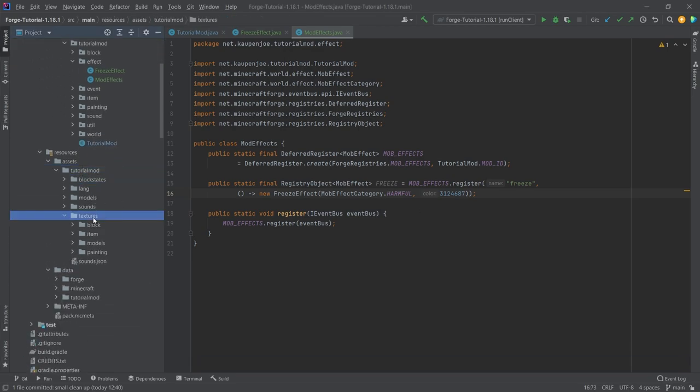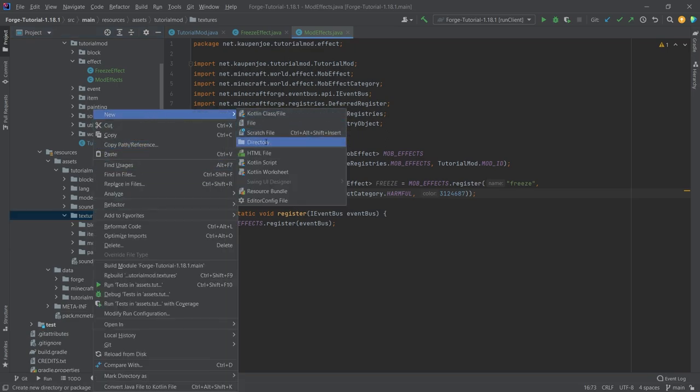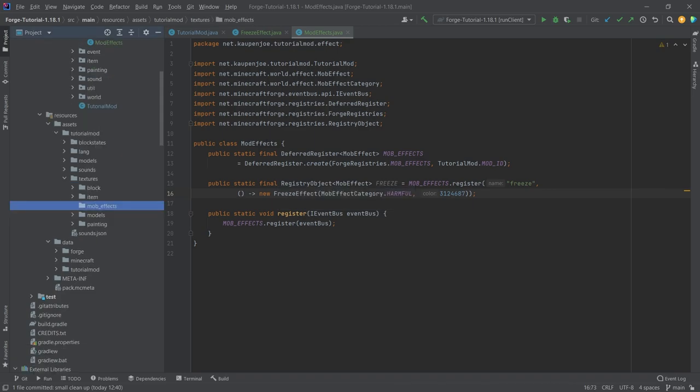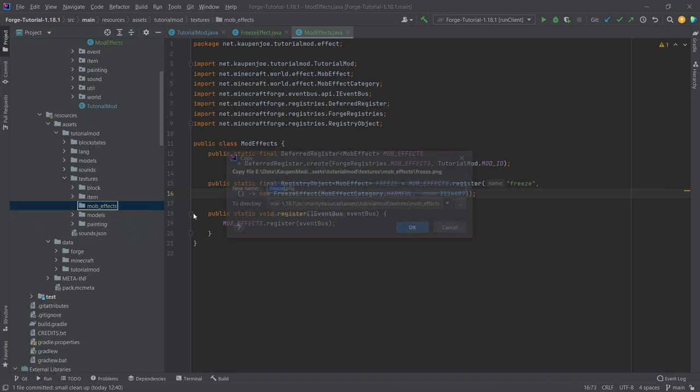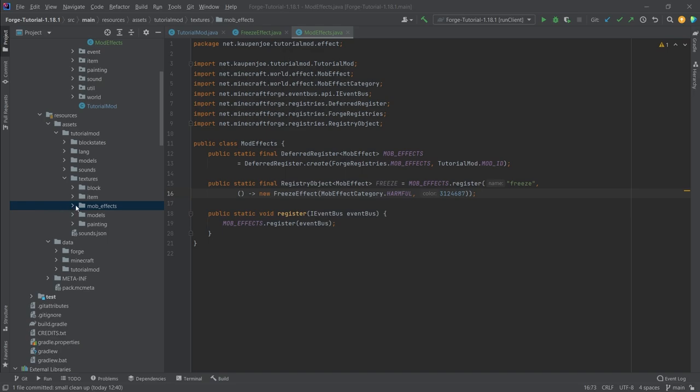We also want to add some stuff in the textures. We need a texture for this. We're just going to add a new directory in the textures directory called mob_effect, and this is going to have the freeze texture right here. This is displayed when you have the effect in the inventory at the top right corner.